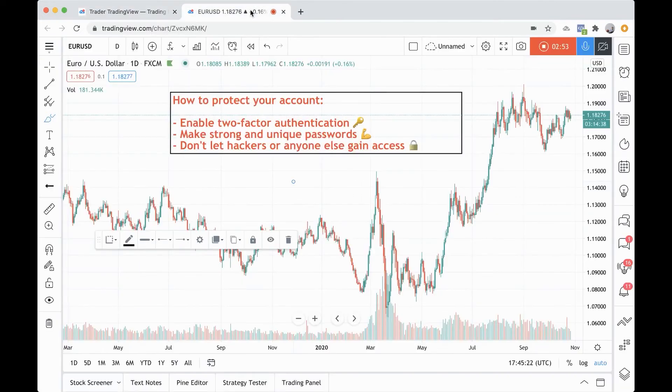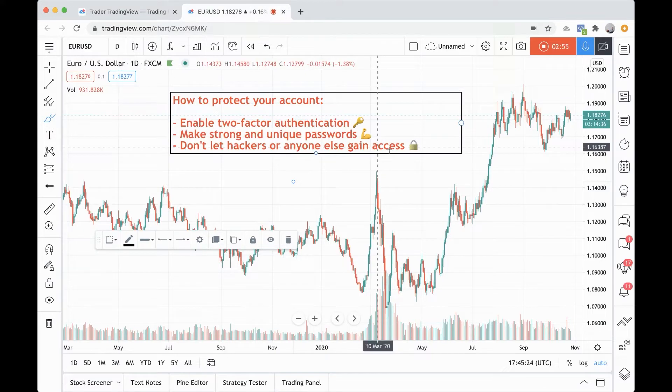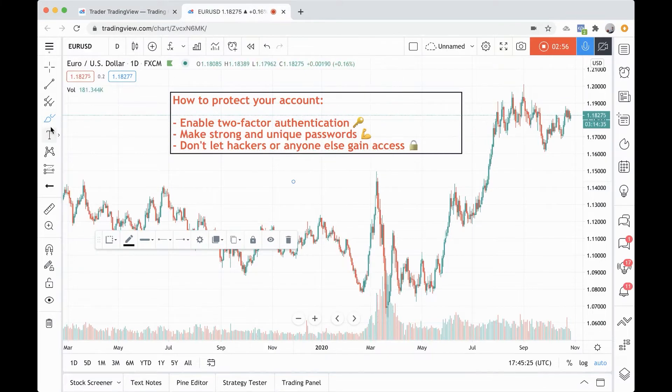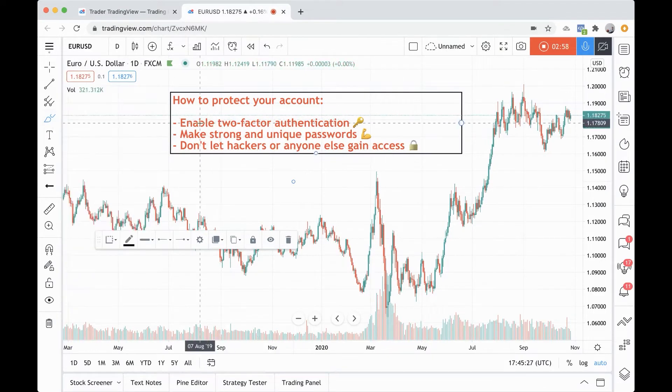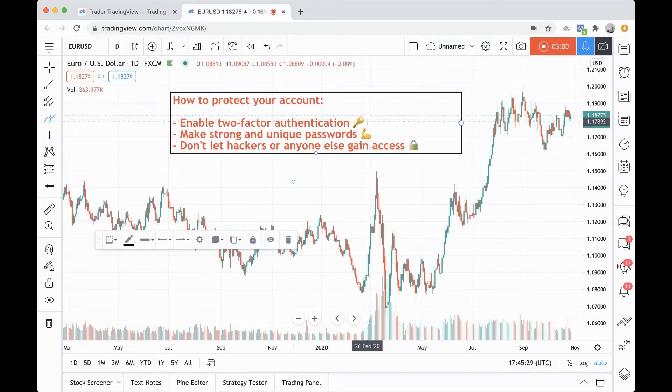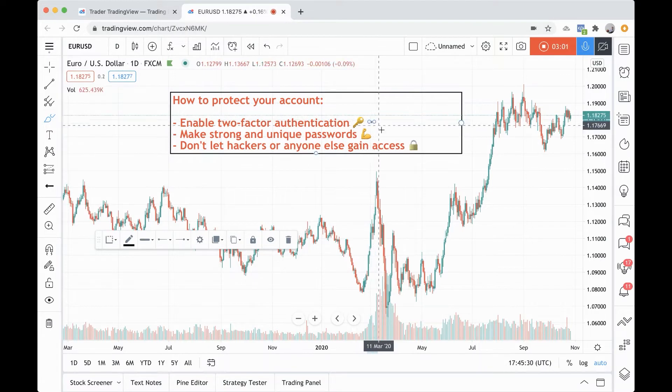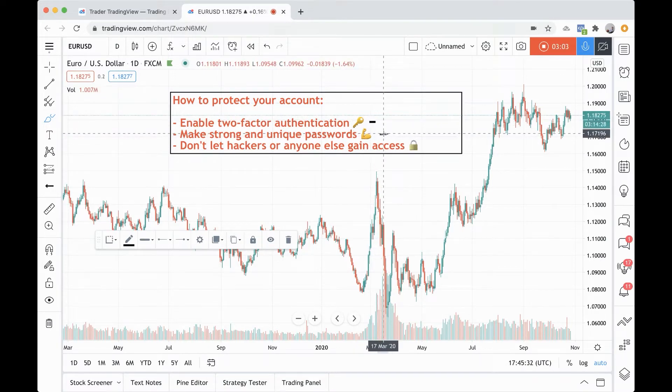Now, let's go through a few other key things. We just spoke about enabling two-factor authentication. Why don't we now talk about making strong and unique passwords?